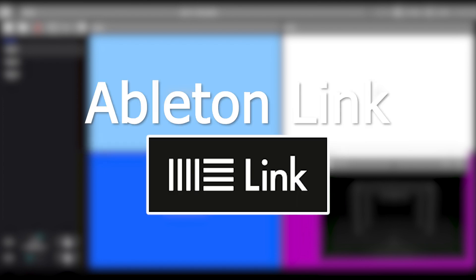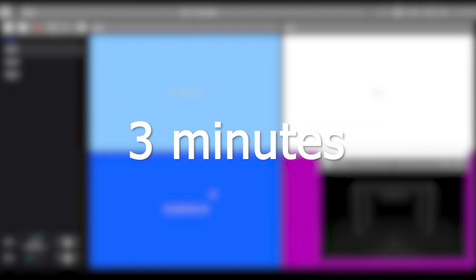Hello, welcome to this new tutorial where we're going to learn how to make a synchronized show with Ableton Link in less than 3 minutes.